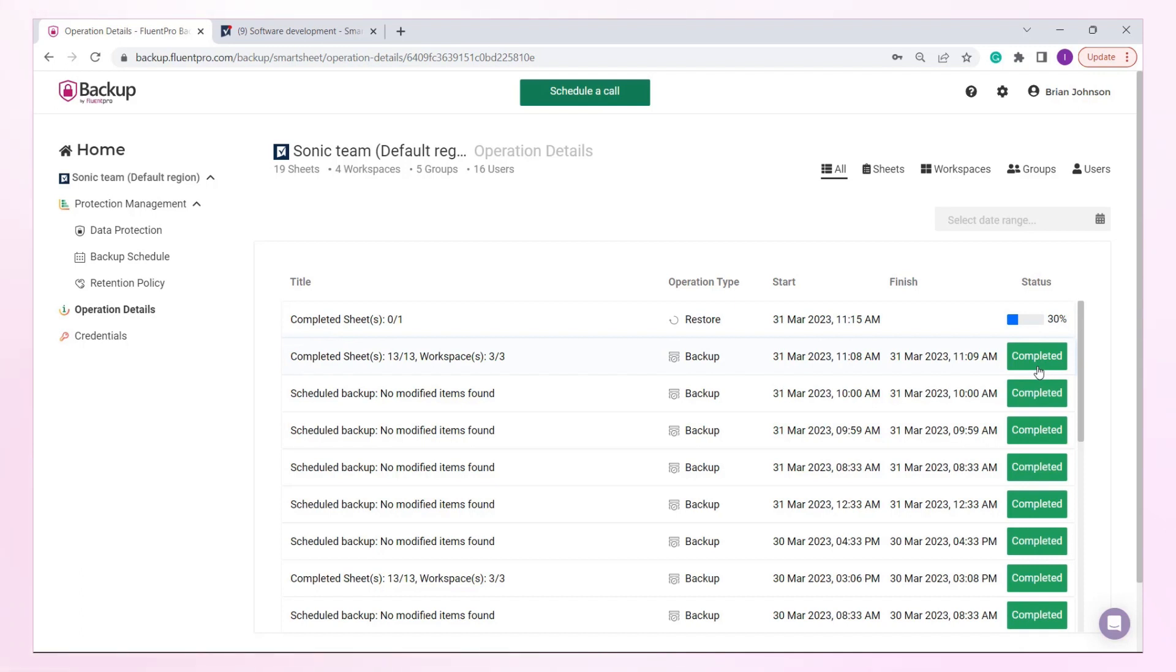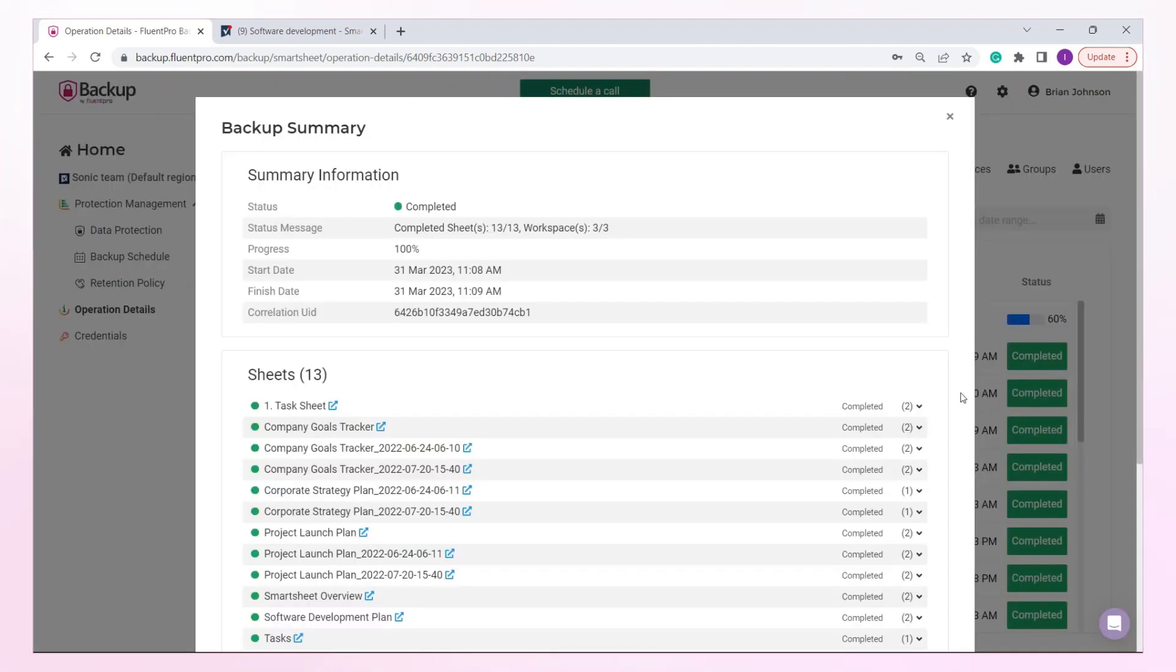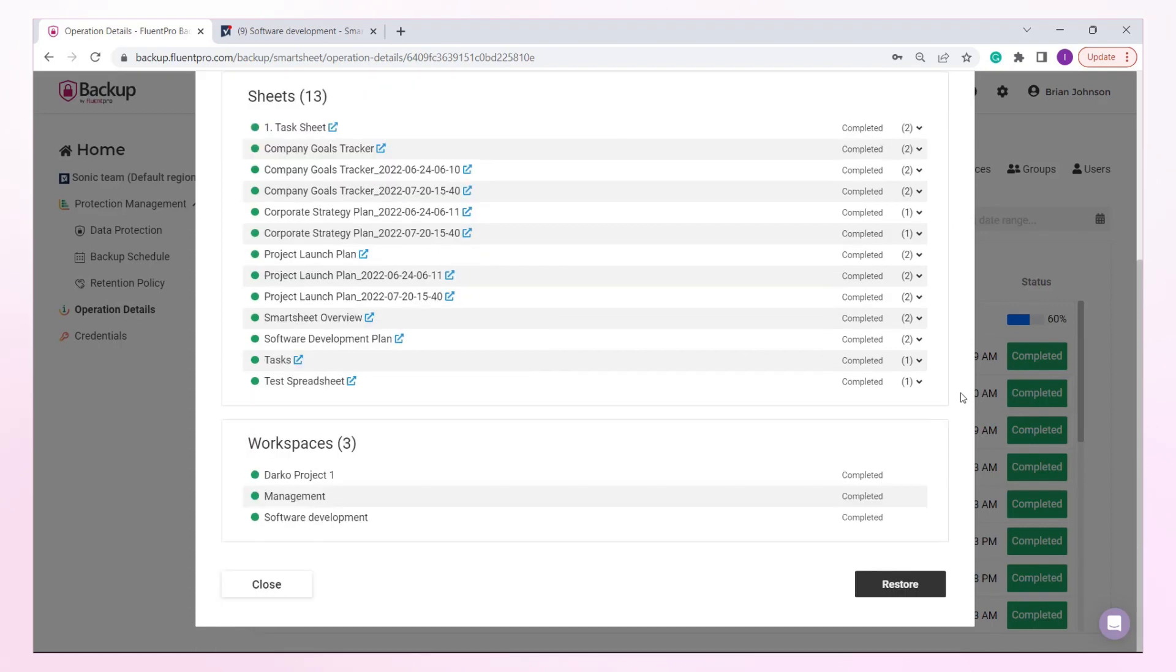This is an option to initiate the restoration process for multiple sheets. Open the Backup Summary page from the Operation Details page and click the Restore button.